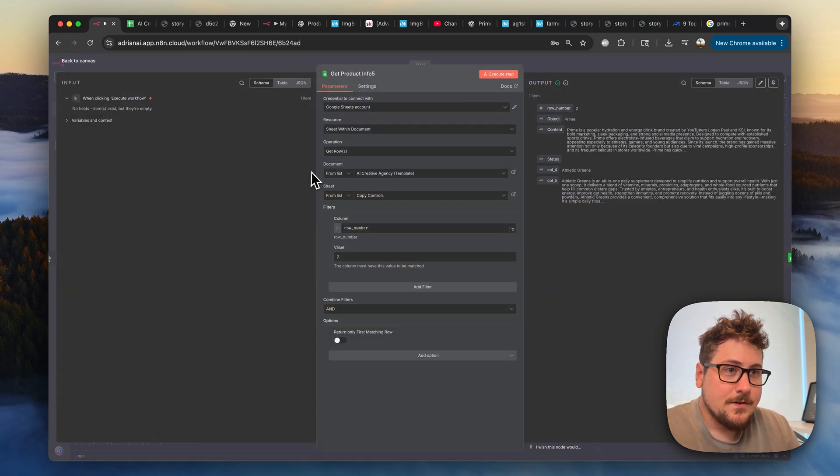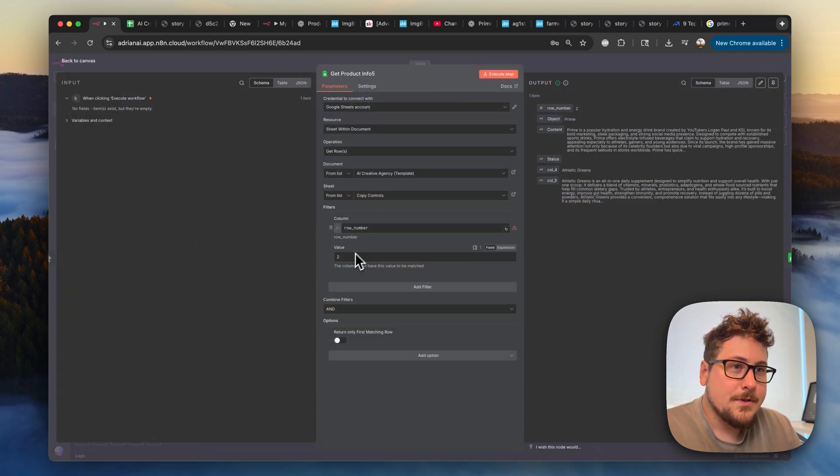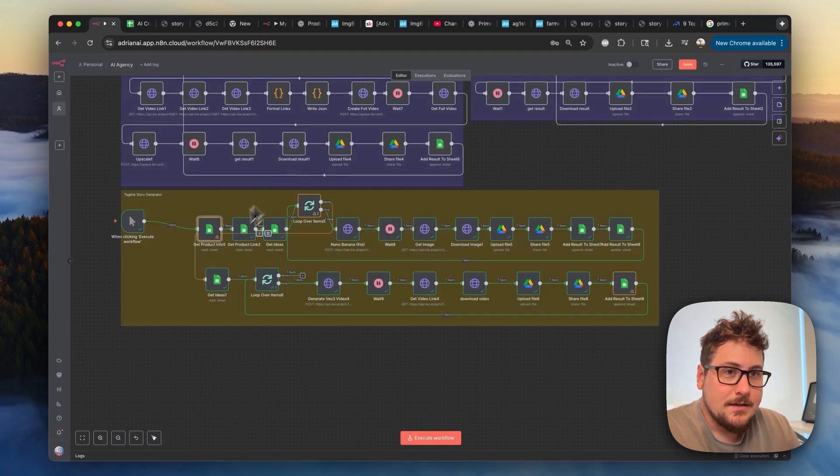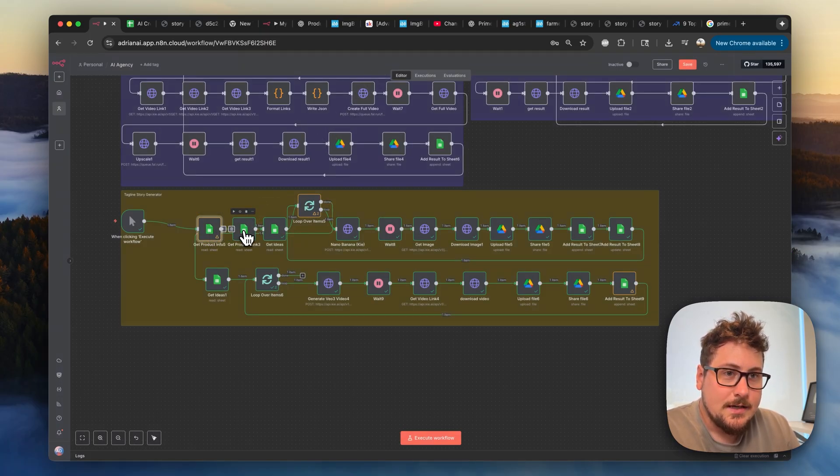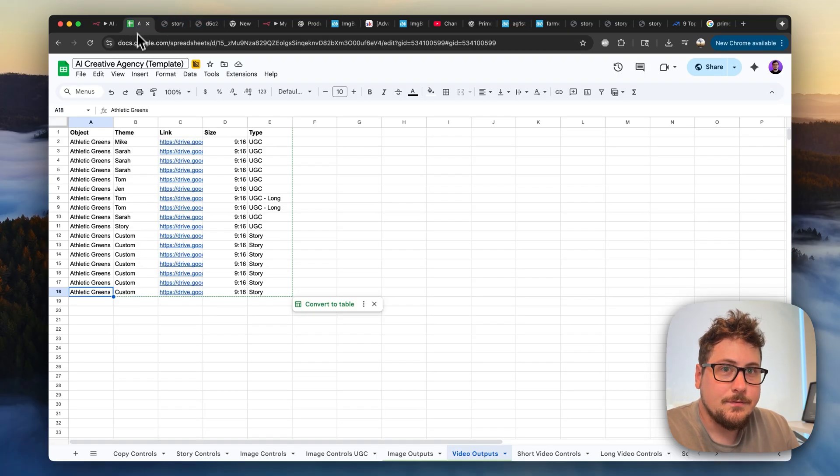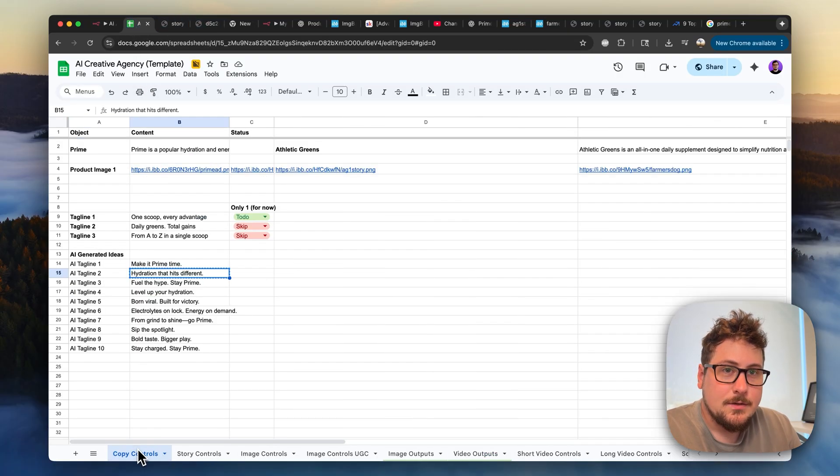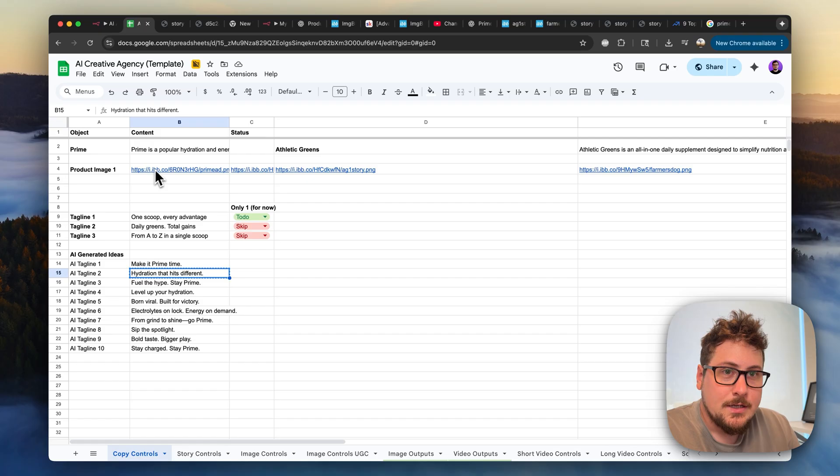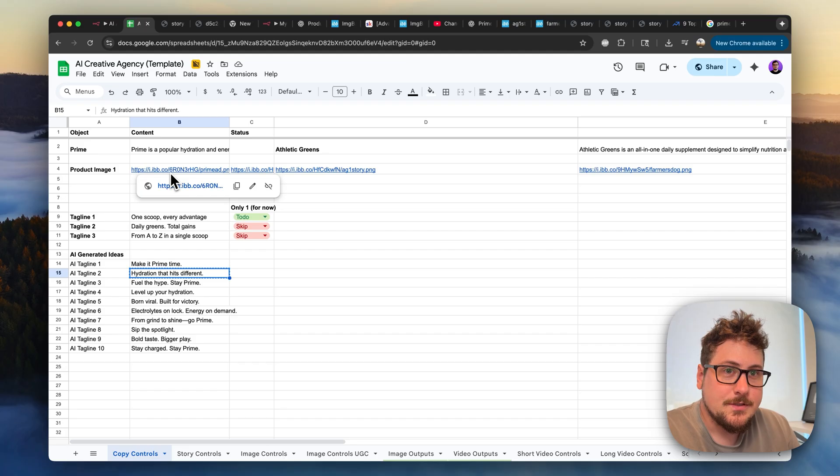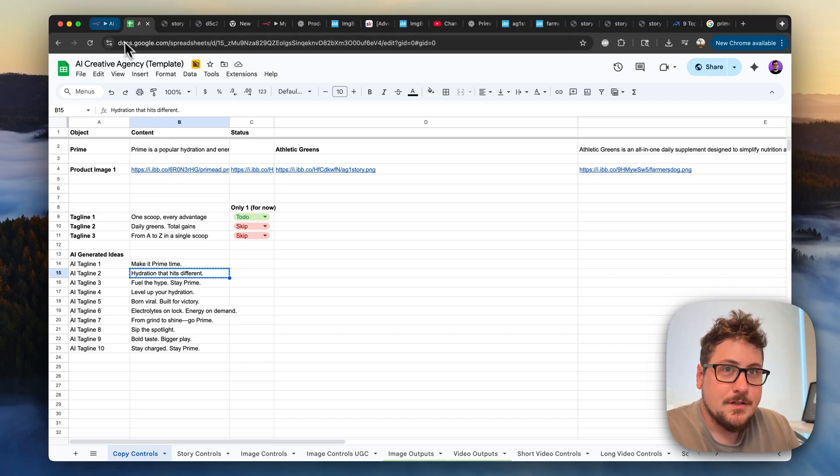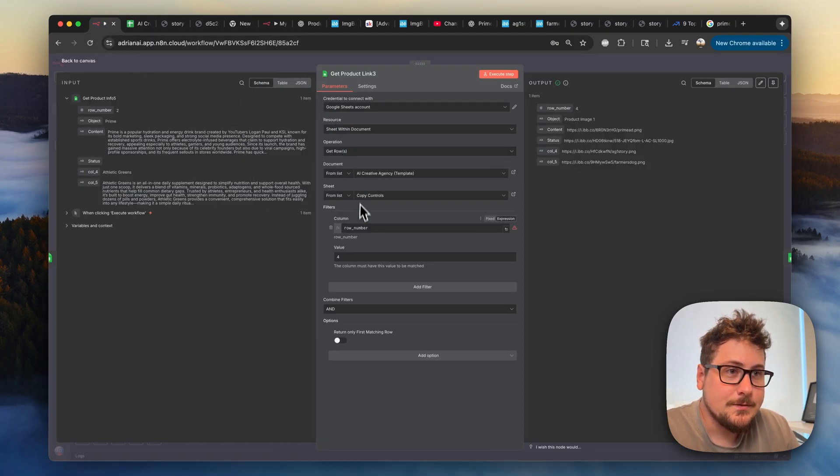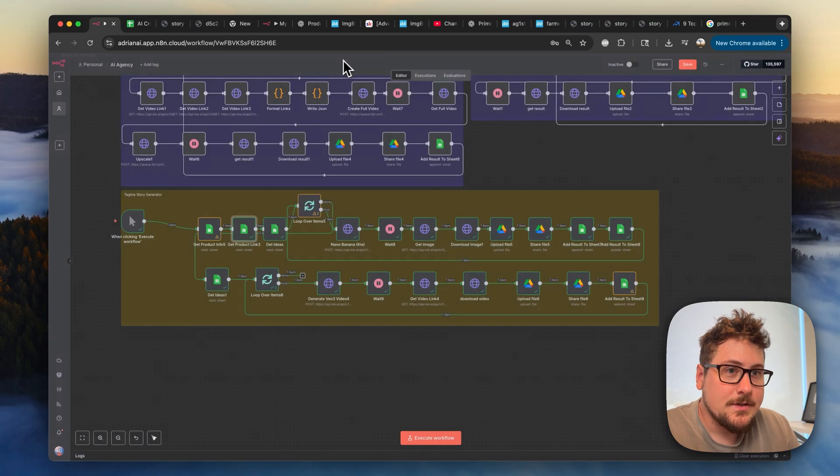So this first one, we're basically just getting row number two from the copy controls right here, which is getting the product info. So we can log that. Then we're getting the product link, which is on the fourth one, which you can see right here. So you're going to want to make sure your link to your image is right here. And I use image BB, which is super simple to upload my image. If you use another person, just make sure that the server can access it because with direct mid journey links and stuff like that, sometimes it doesn't work. And you can see all this is really doing is getting row four.